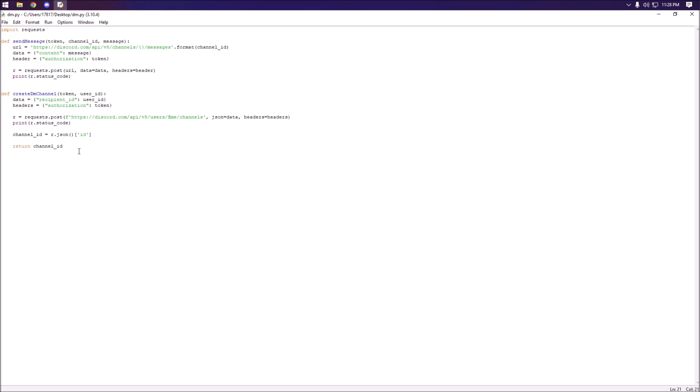If you guys don't know how functions work, basically if you were to set the function to a variable this is what it would return. So I'll show you guys in just a second.